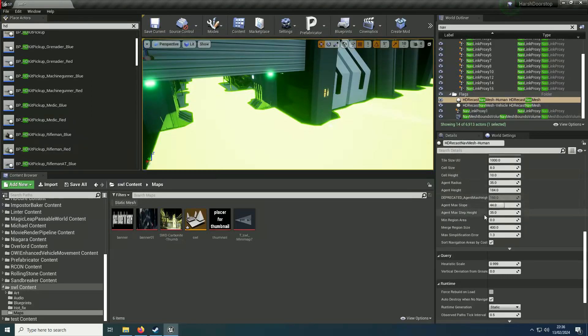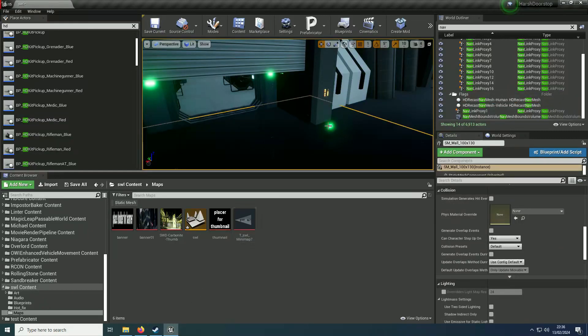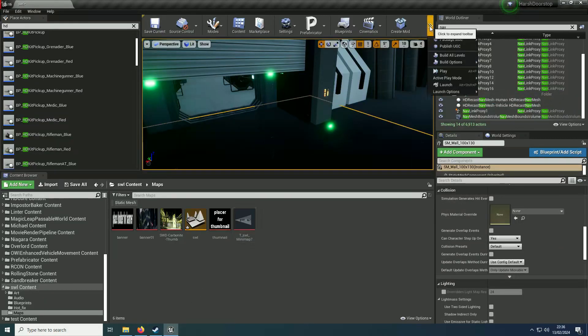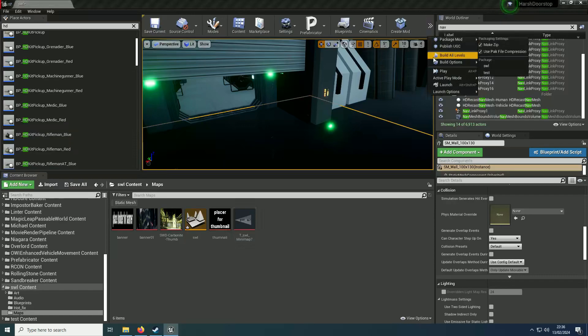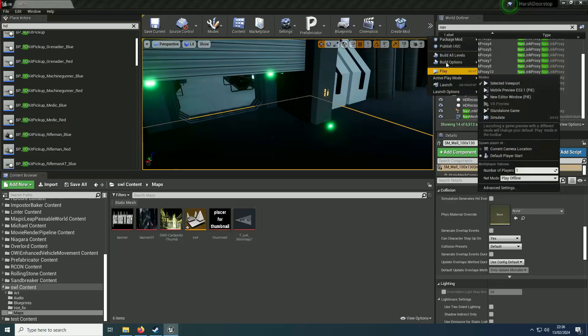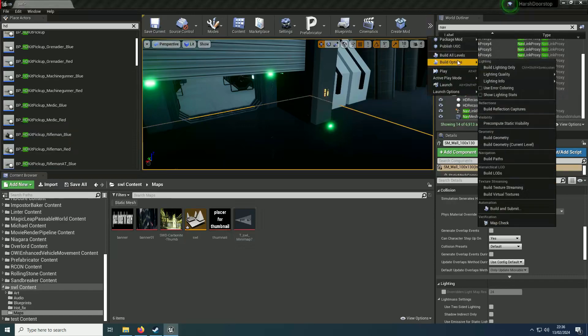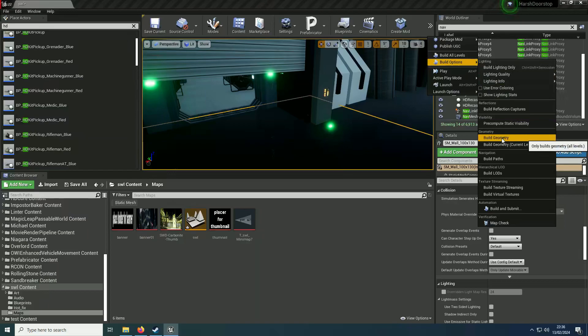Anywho, I changed this. I made it slightly more. And then you rebuild the geometry and rebuild the paths. Doesn't take long.